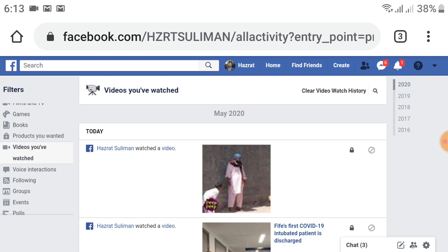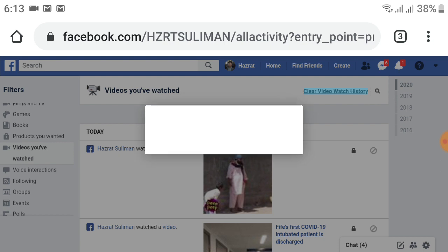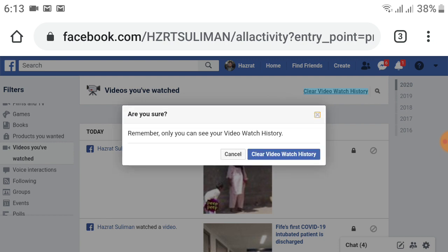On the top right, 'Clear Video Watch History' option is available. Click on that. After clicking, Facebook will ask, reminding that only you can see your video watch history. You can cancel, but I want to clear that, so click Clear Video Watch History.